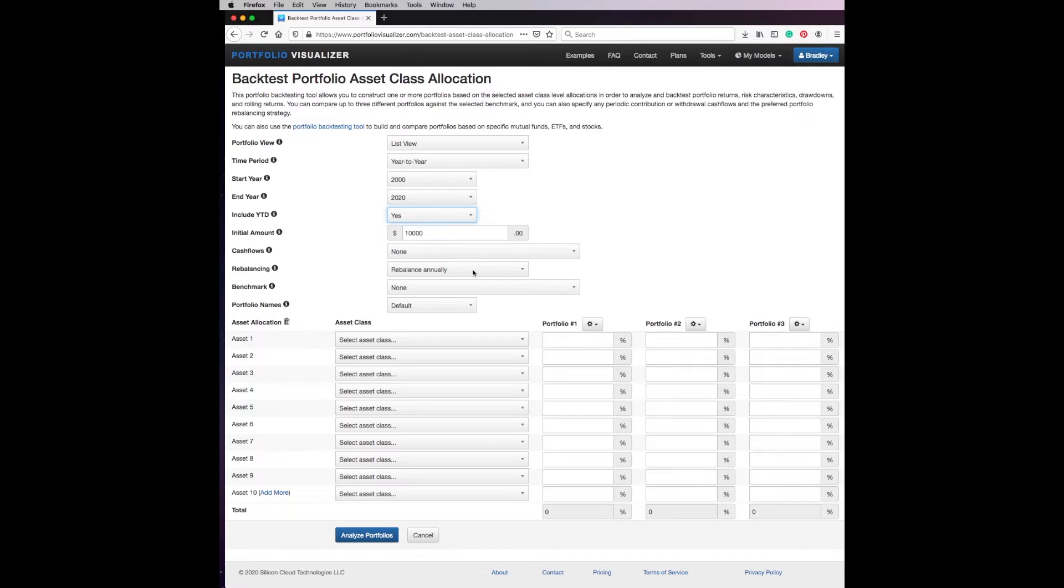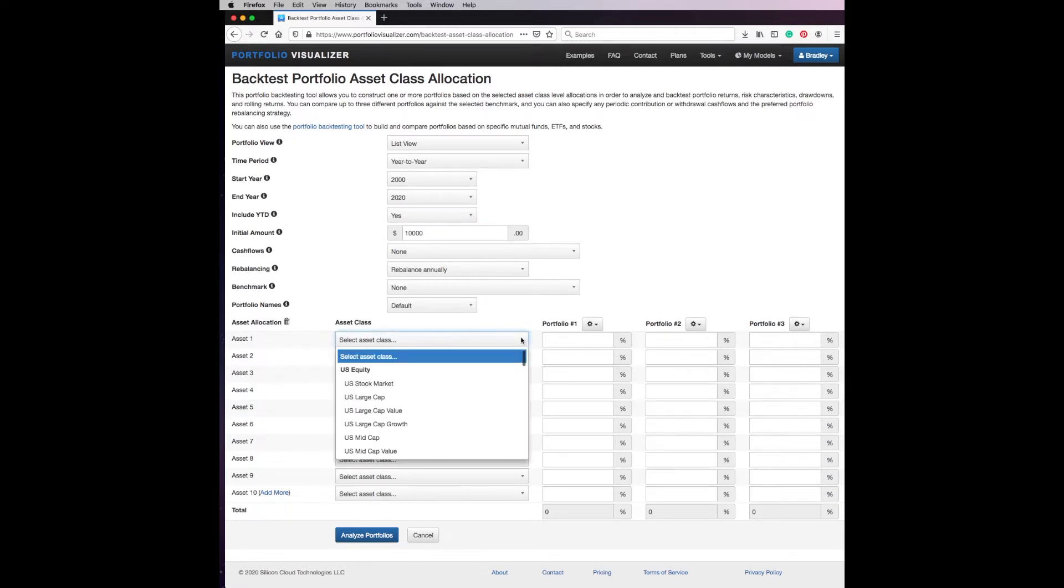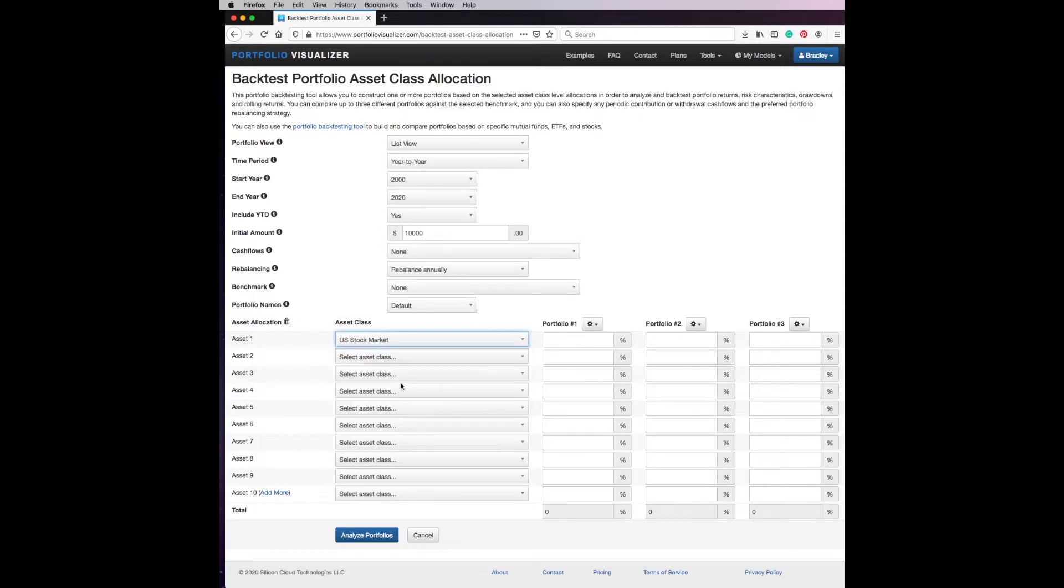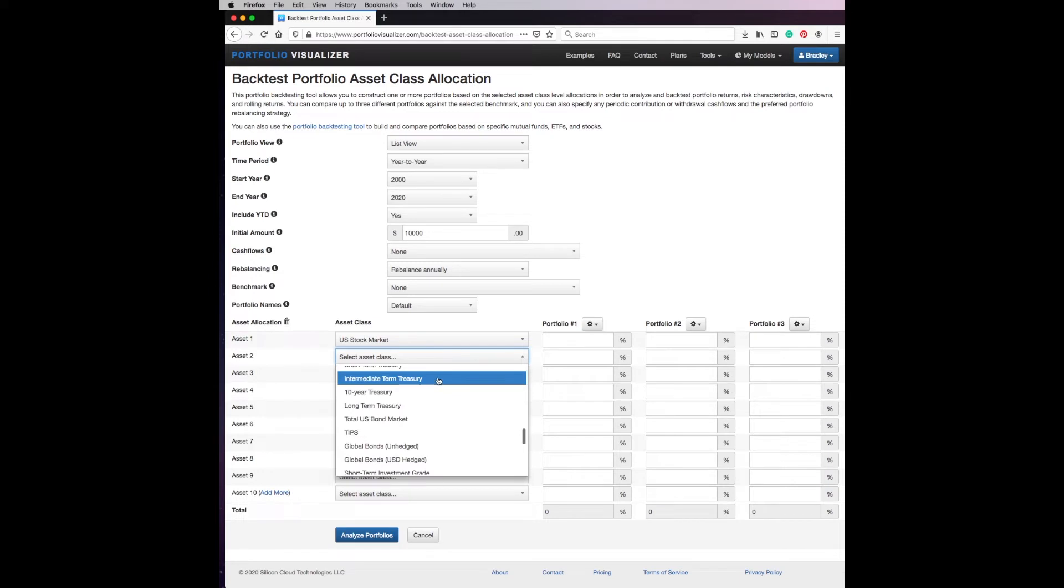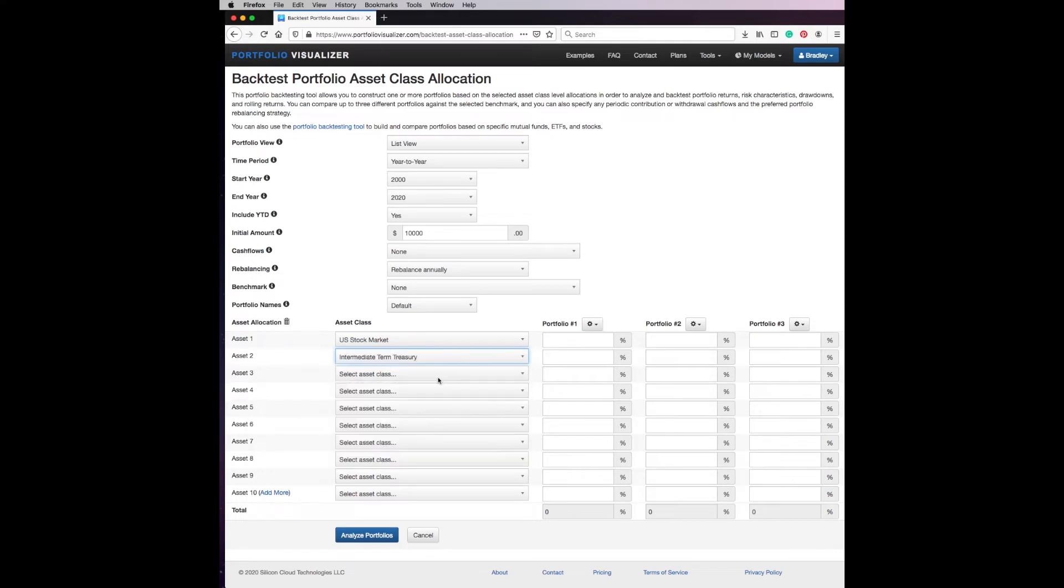So the first thing we're going to do is put in a U.S. stock market index, total stock market VTI for example, and we're going to put in an intermediate term treasury fund, so basically a cash account. On portfolio one we're going to go 100% stocks, portfolio two we're going to go 80/20.